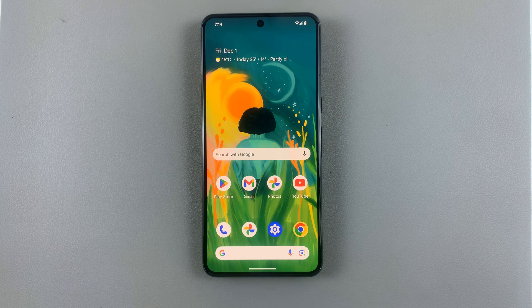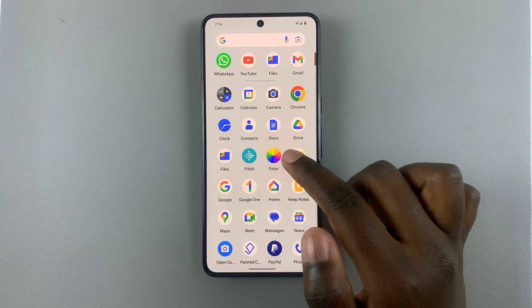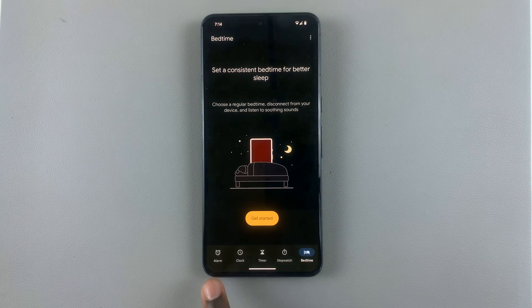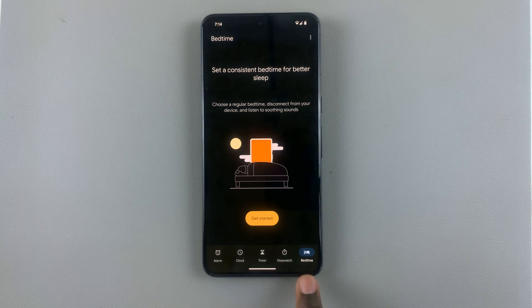In today's video I'll be showing you how to set up an alarm on your Android phone. First, what you want to do is open the clock app, and then go to the alarm tab.